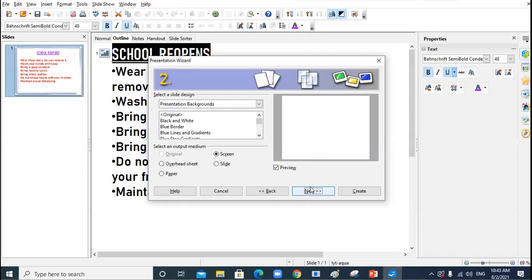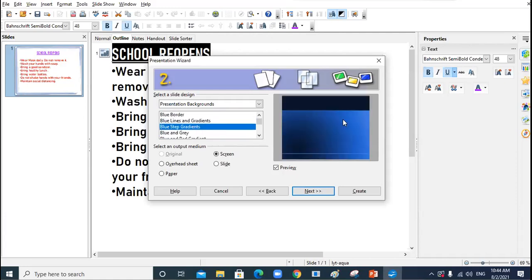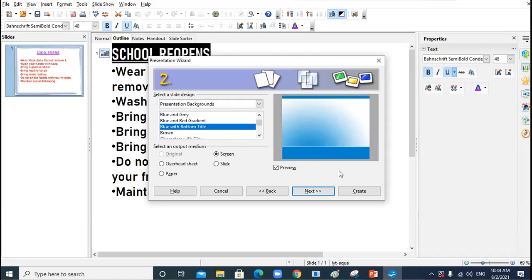In the next step you will see two options: Select a Slide Design — the background design you want for your presentation — and Select an Output Medium. By default, Screen is selected, meaning where you want to deliver the presentation: on screen, overhead, sheet, slide, or paper. You can see backgrounds like Blue Border, Black and White, Blue Lines, and Gradients; whatever you select, the preview will appear.